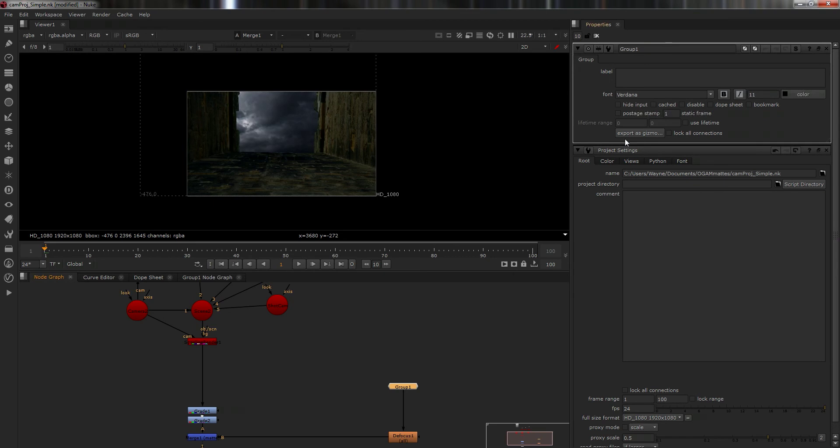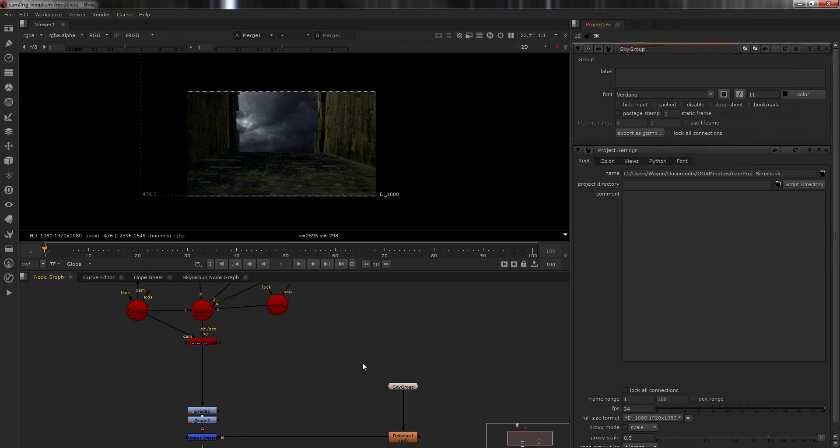Now we know this is, I always name them and this is background, but we call it sky group. Sky group.